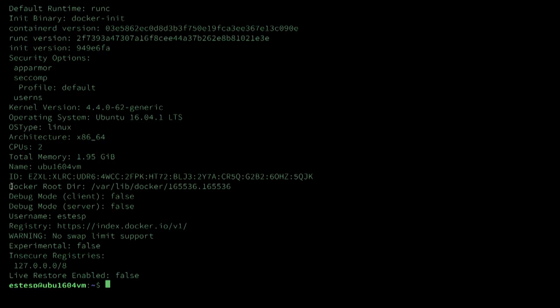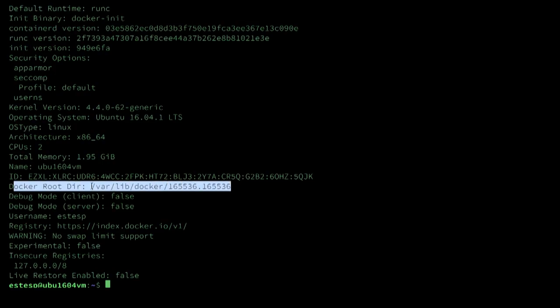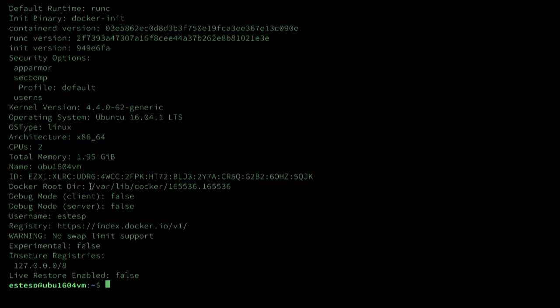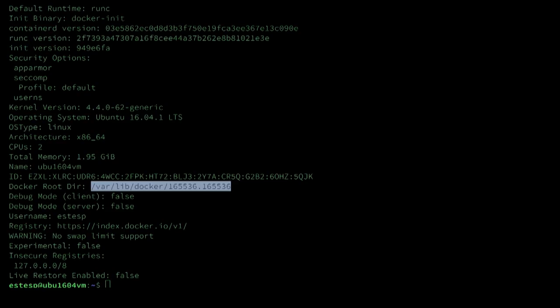Another thing we can look at is the docker root directory. The docker root directory is by default /var/lib/docker. If user namespaces have been turned on, the root of the ID space that's used will be appended to that. In my case, you can see it says /var/lib/docker/165536.165536.